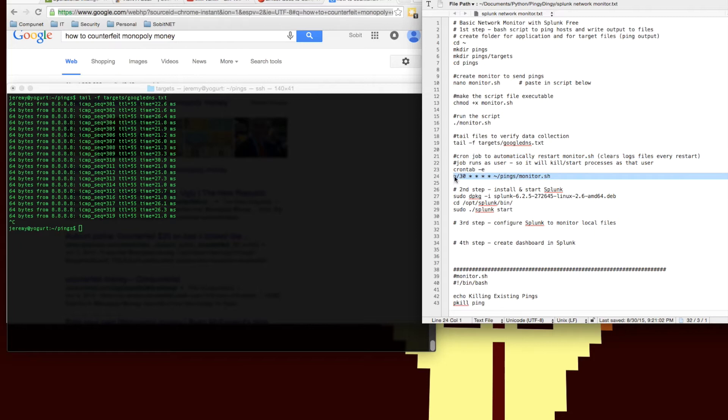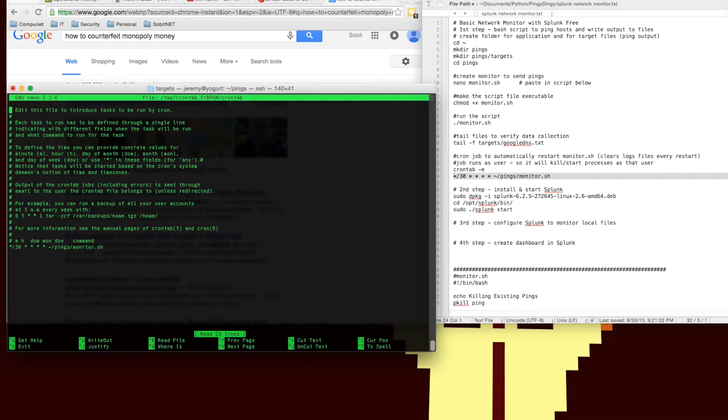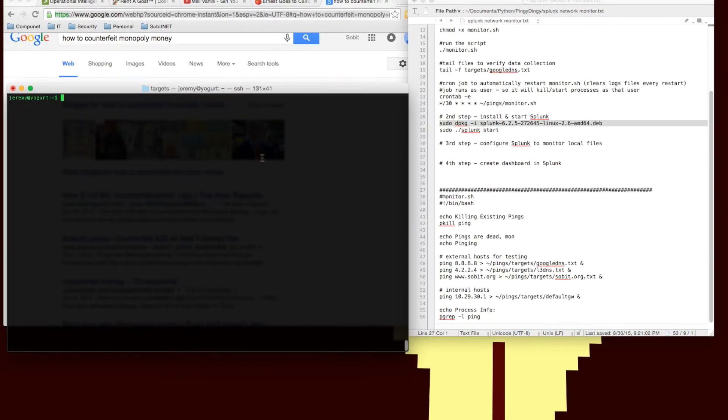I'm going to quickly create a cron job to start this every 30 minutes. By restarting the script, the script is actually set up to kill all the pings and restart them. And that will flush out our log files so we don't fill up the drive.